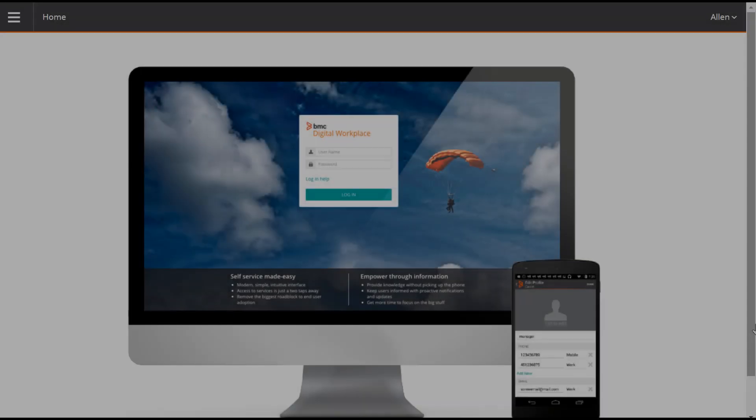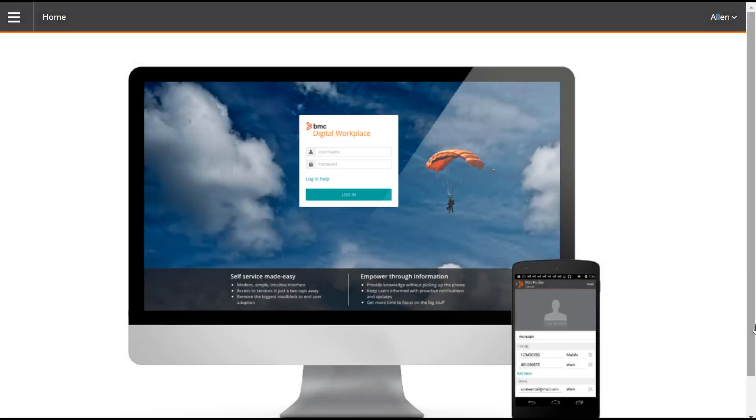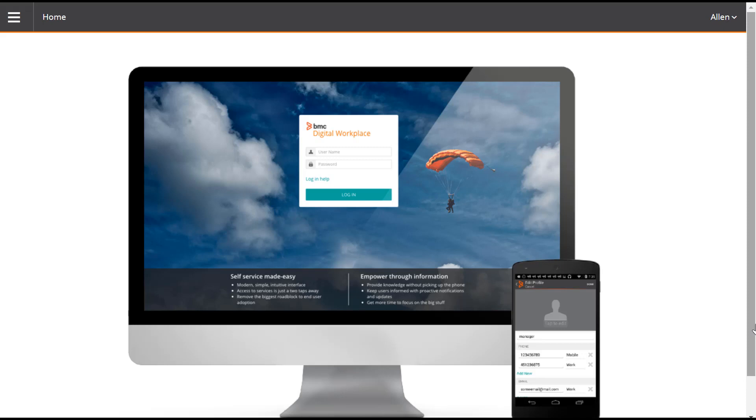Now, as I'm logged into BMC Digital Workplace as the Administrator, I will show you how to enable the collaboration feature in Admin Console. After this feature is enabled, end users can add collaborators to their service requests. Go to Configuration.